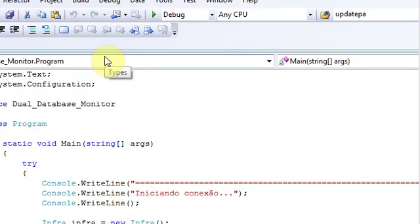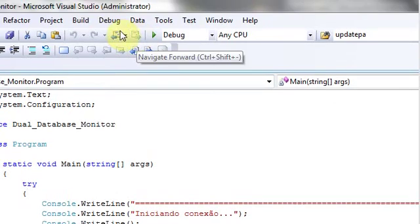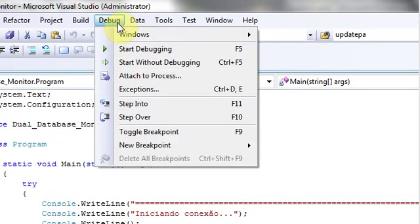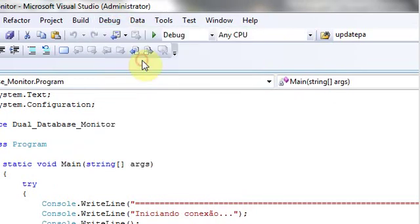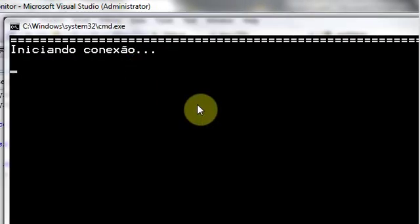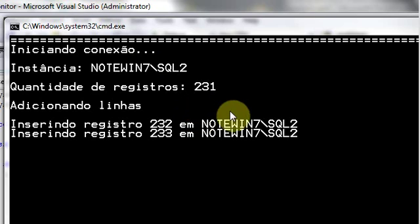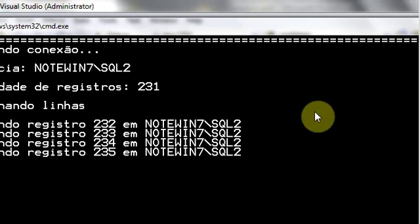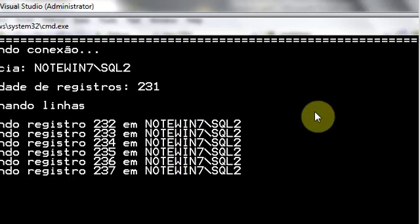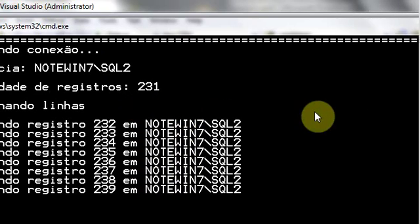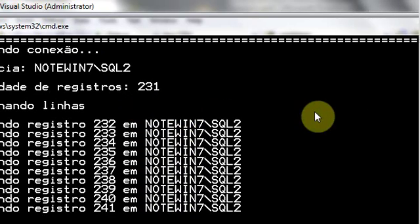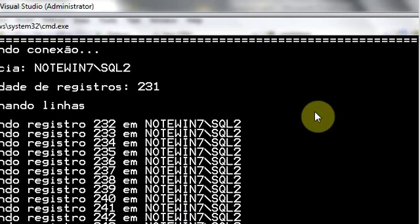Now I will restart the application, start without debugging. Very nice, the application is back online.